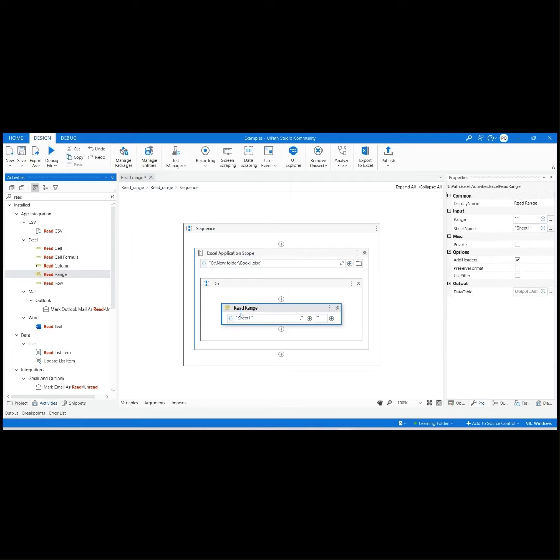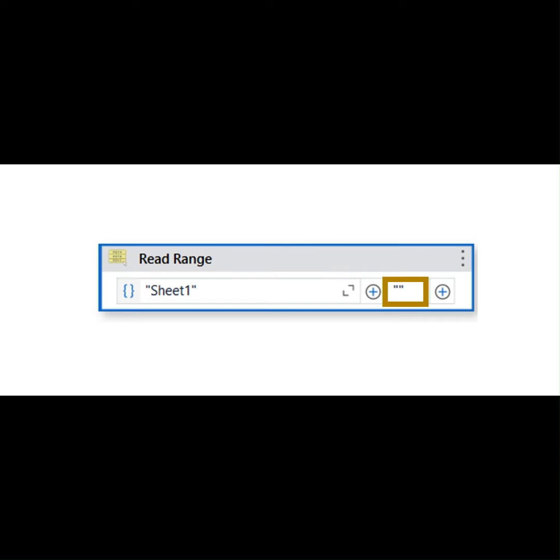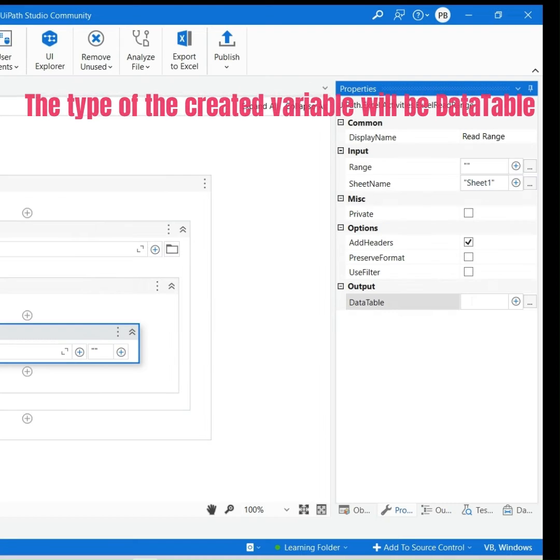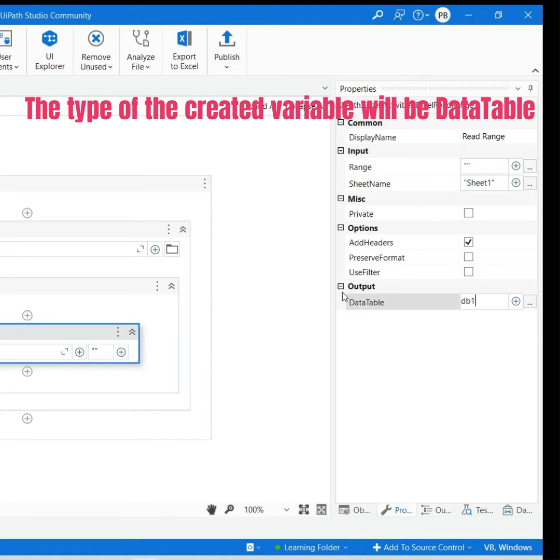The first input given is the name of sheet of Excel workbook that we want to read. And second is the range which in our case, if not specified, will read the whole sheet. To store the values create a variable by pressing Ctrl plus K in the Data Table section of Output Property.